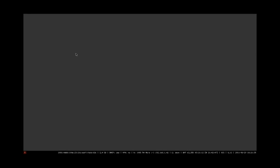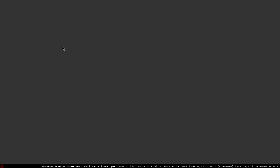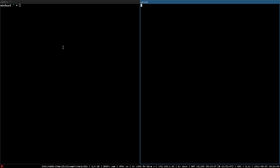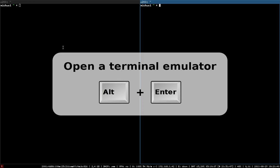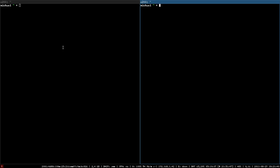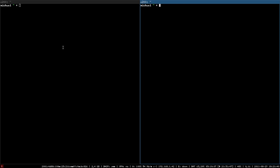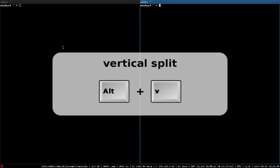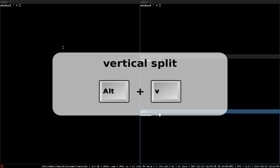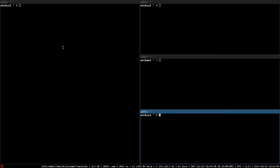Let's open two windows. We will use mostly terminal emulator windows in this screencast, which you can launch using Alt-Enter. The windows are arranged to fill your whole screen. They are placed right next to each other because this monitor is wider than high. If we now want to split the current terminal window vertically, we press Alt-V and new windows will now be opened below the existing windows.